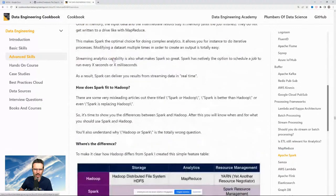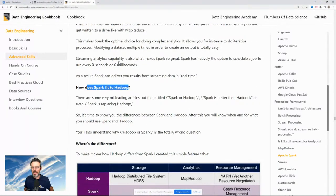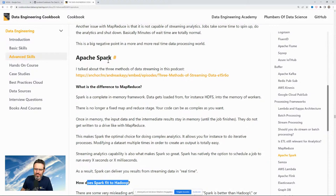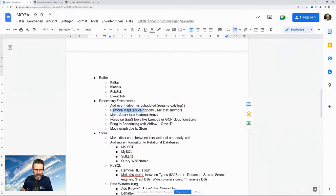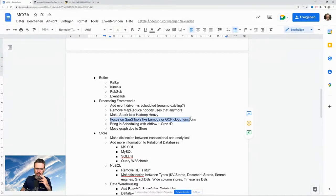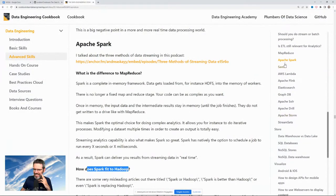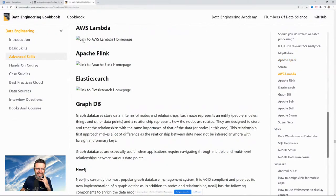Apache Flink — nobody really cares about Flink tied to Hadoop anymore. Some companies still use it but it's not hip and there are more efficient tools. Spark should be made less Hadoop-heavy — Spark is still very important, especially with Databricks. Nowadays you can connect Spark to everything. Also: focus more on software-as-a-service tools like Lambda or Cloud Functions, and add scheduling with Airflow and cron.